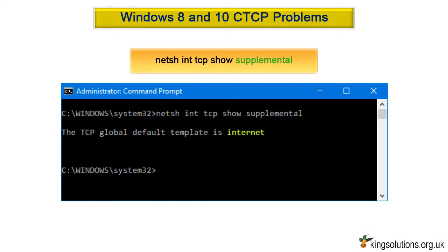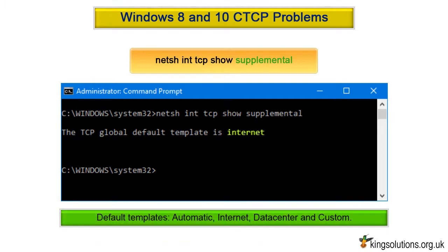It should show the TCP global default template as internet. With Windows 8, TCP templates were introduced to configure TCP settings, and some of the old Network Shell ways of doing things were deprecated. There are four main templates: automatic, internet, data center, and custom.